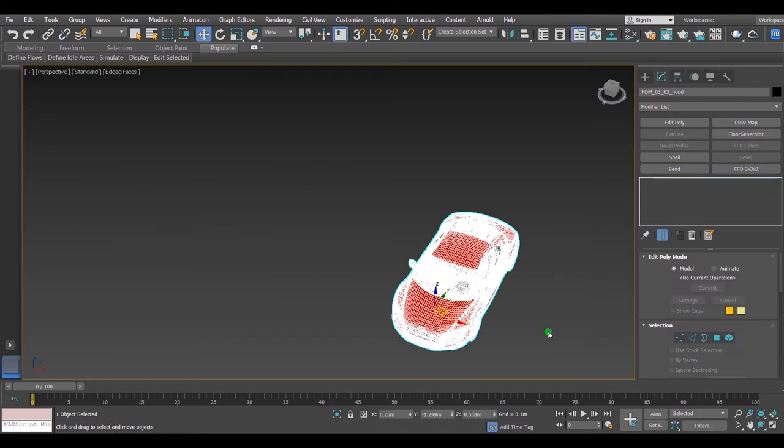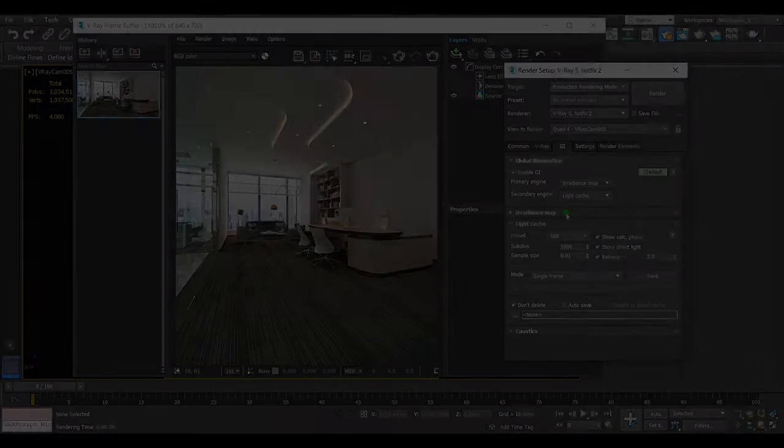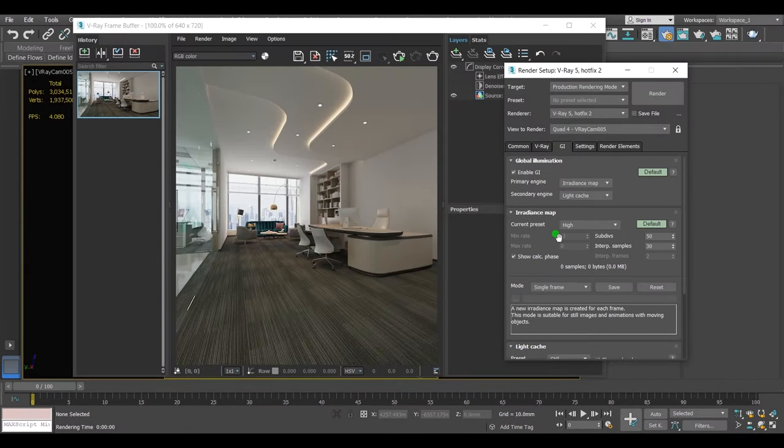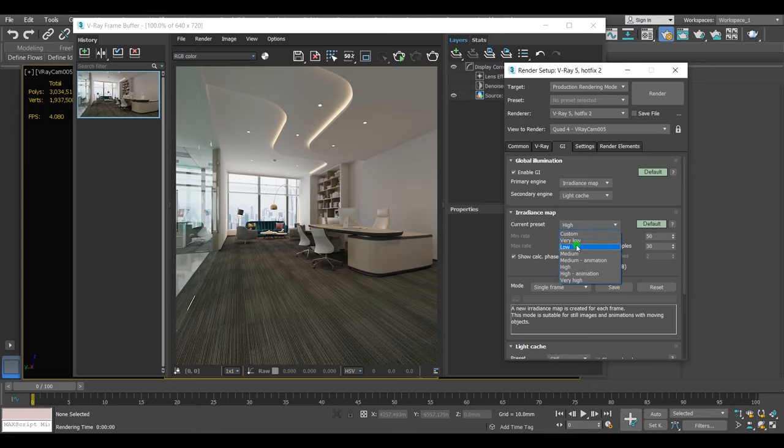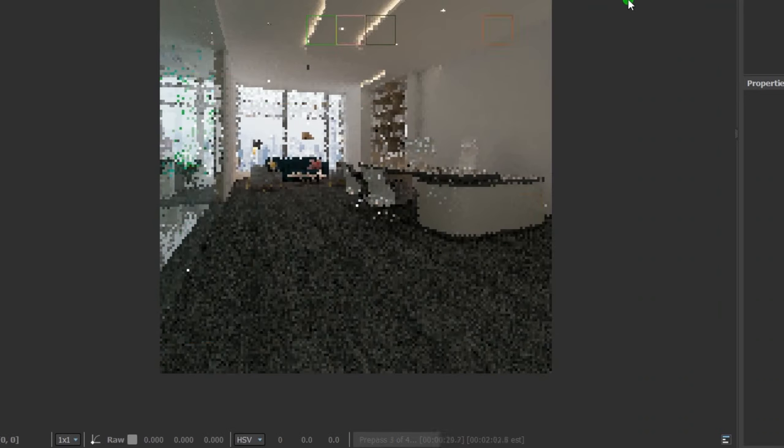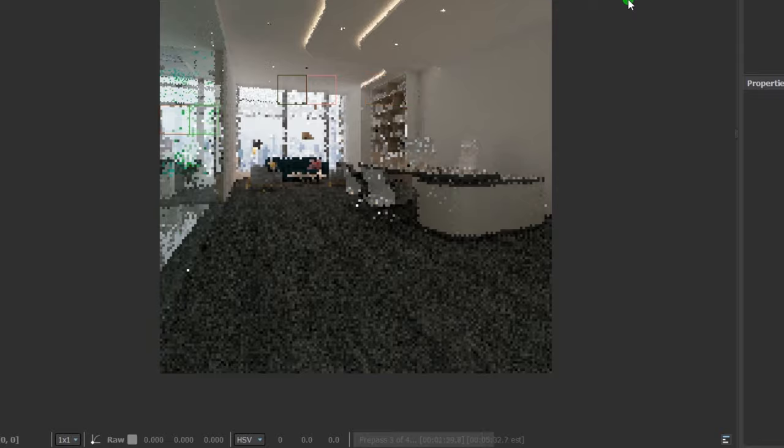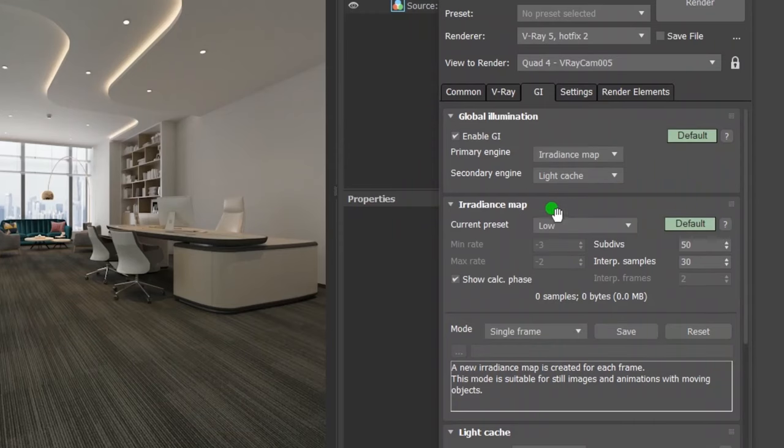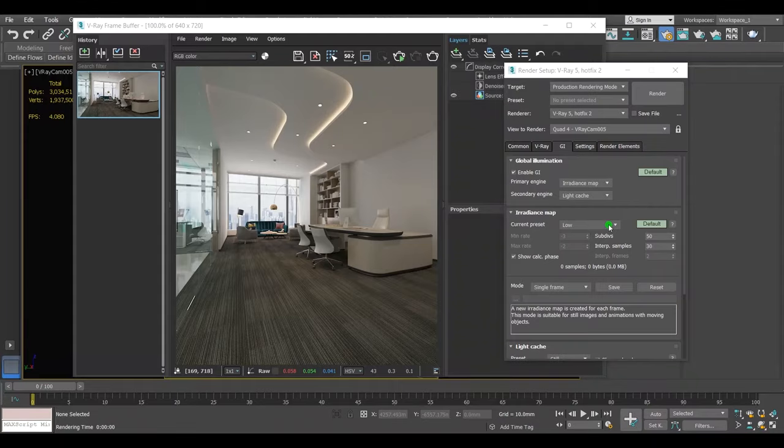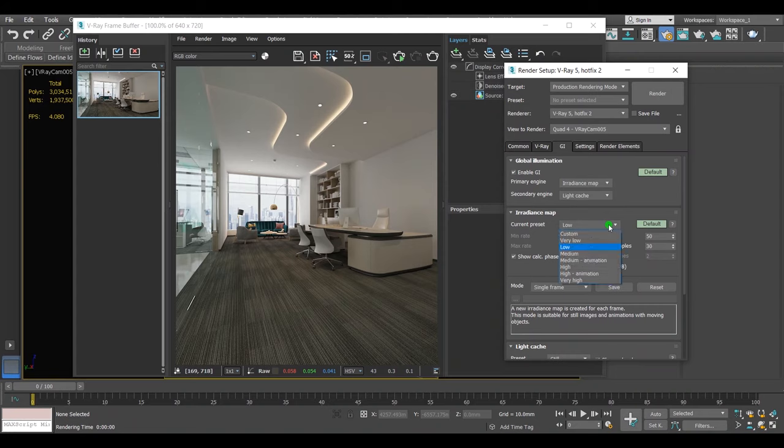Next, go to irradiance map. Put the current preset into low. The current preset will determine how many prepasses do you want to go after the render. From minus three to minus two, it means it's going to be two prepasses. It's much deeper than that but I don't want to confuse you. I'll talk about that in a separate video.